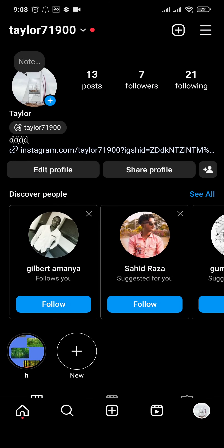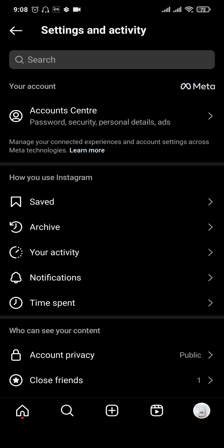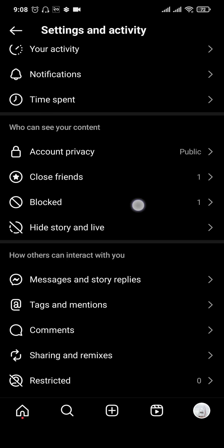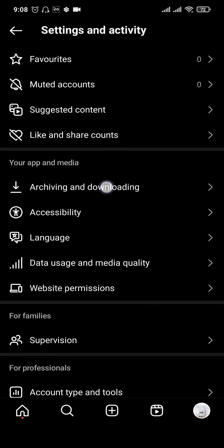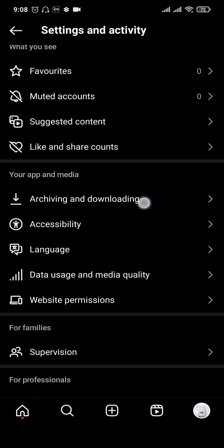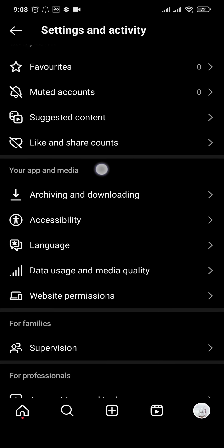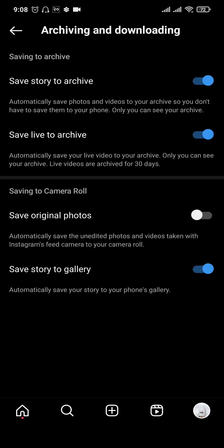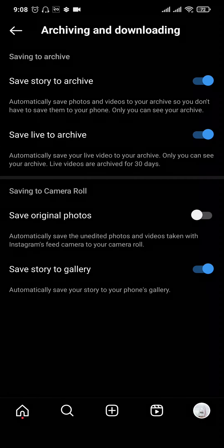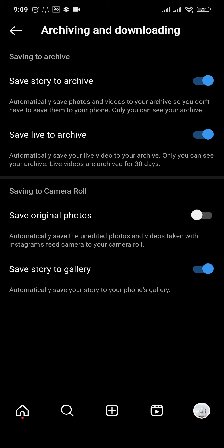Tap on the three lines on the top right. From this settings page, scroll down and tap on 'Archiving and Downloading' under the 'Your Apps and Media' section. From this setting, make sure that the first option, 'Save Story to Archive', is toggled on. If this is not toggled on, you won't be able to add highlights on your Instagram.